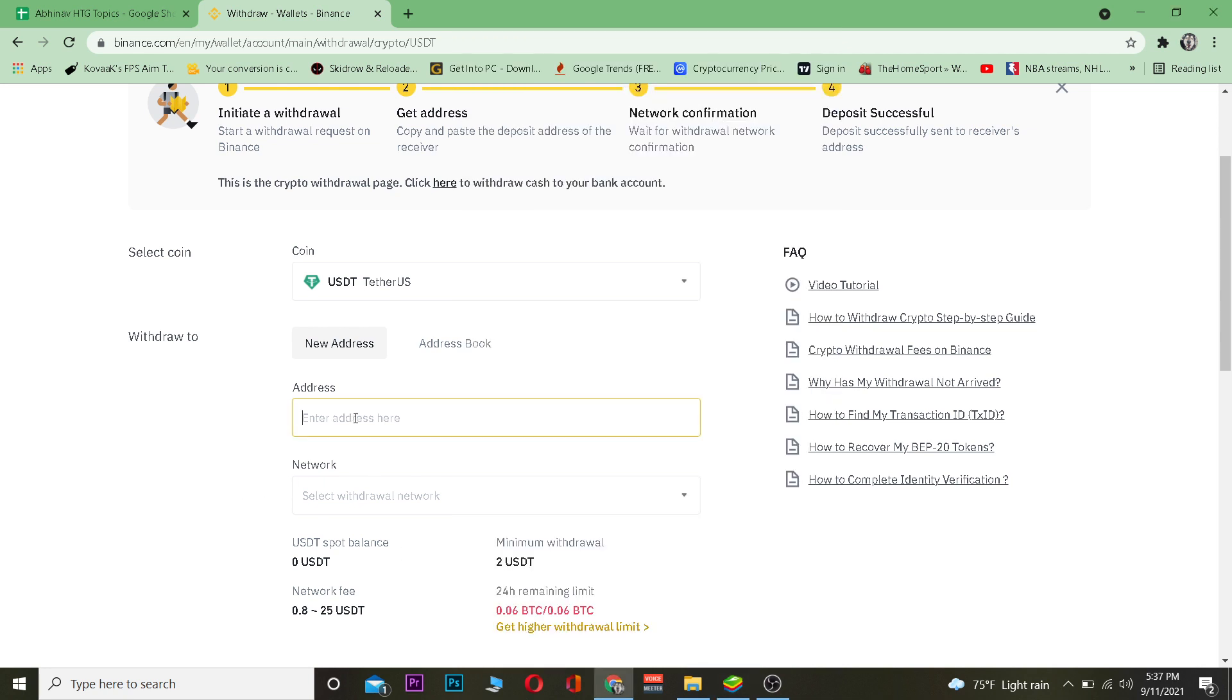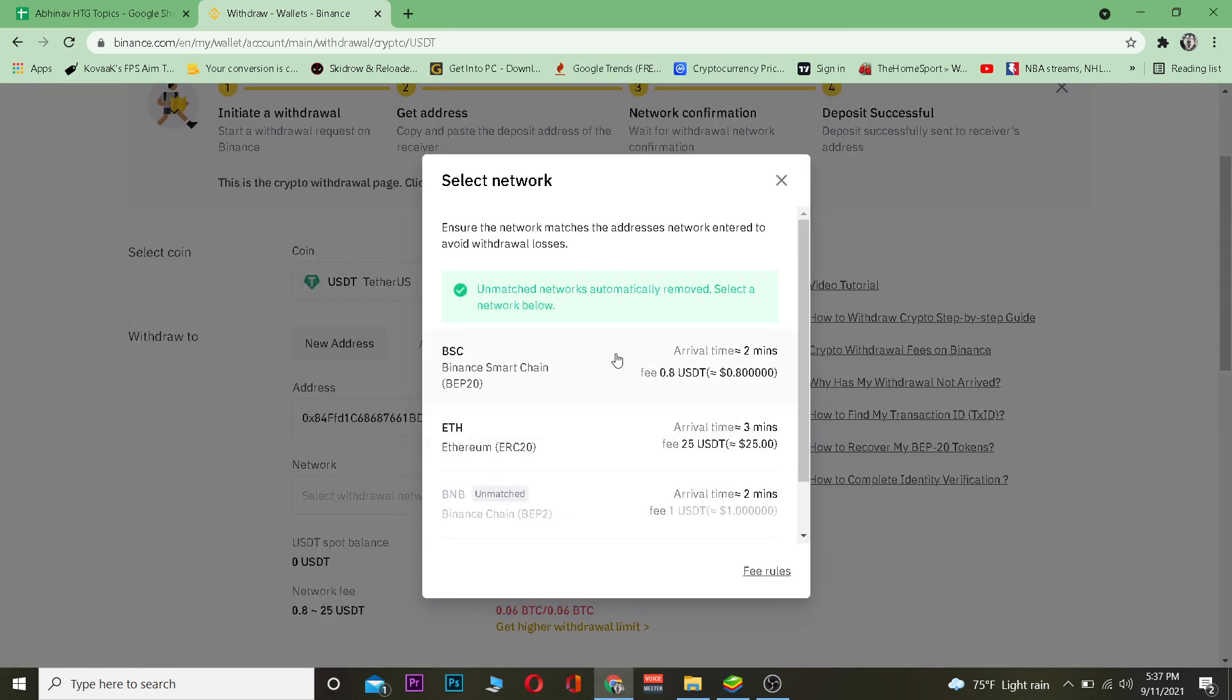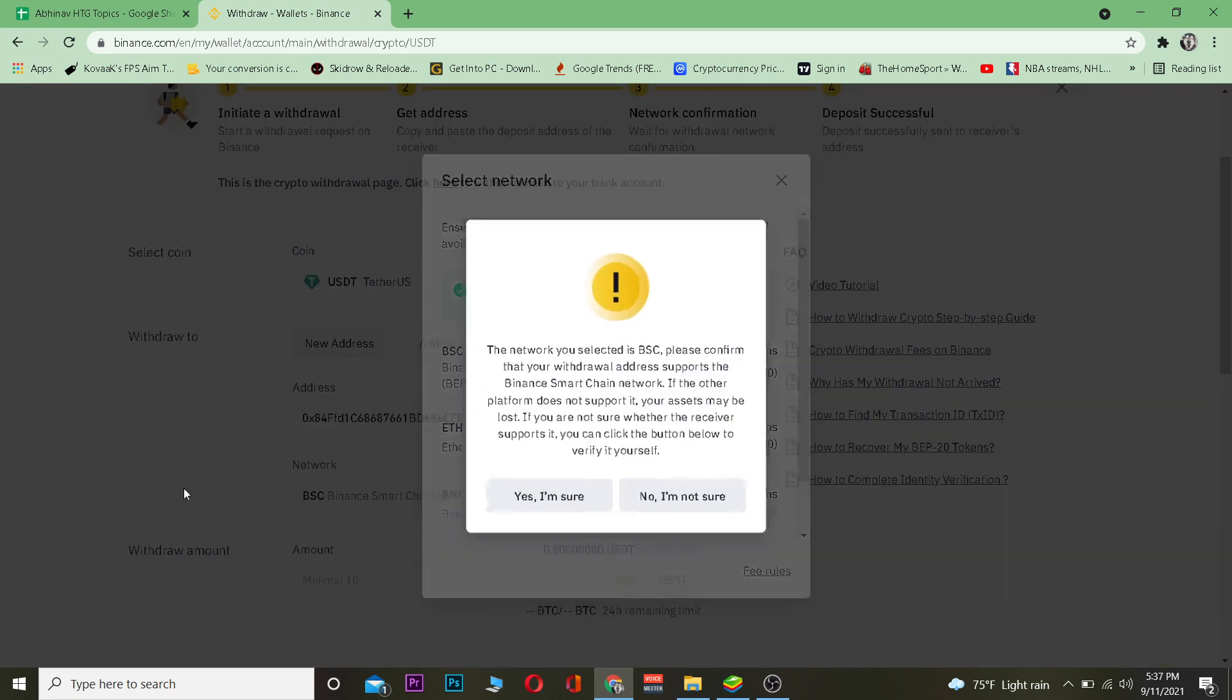After you copy the wallet address, basically you want to paste the wallet address over here. After pasting it, you want to choose which network you want to use to transfer. As I told you, Ethereum network is expensive, so I'm going to use BSC.